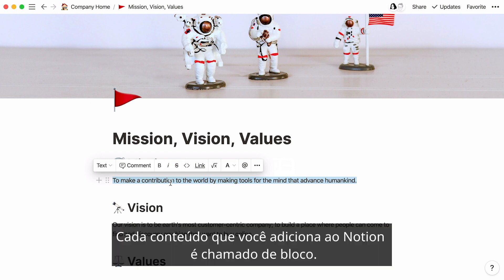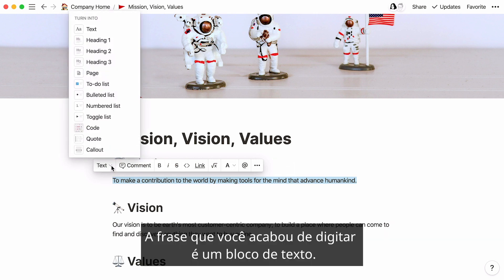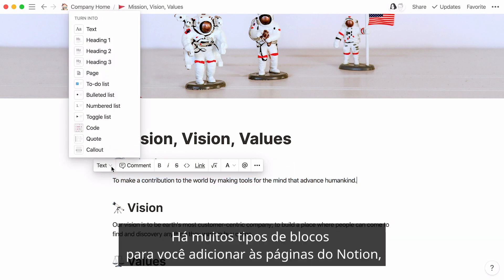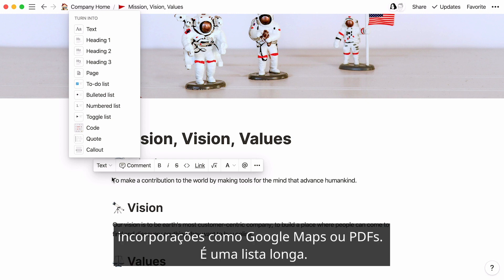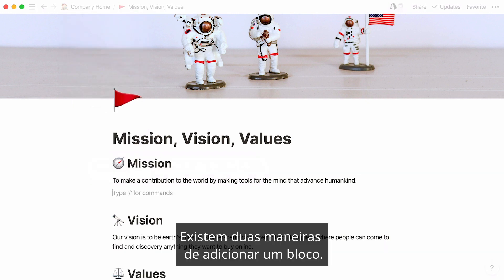Every piece of content you add to Notion is called a block. The sentence you just typed is a text block. There are many types of blocks you can add to Notion pages: checkboxes, headings, images, videos, databases, embeds like Google Maps or PDFs. It's a long list.